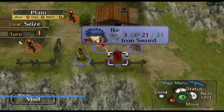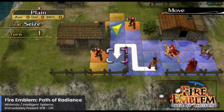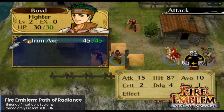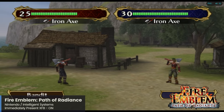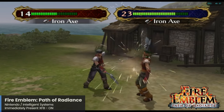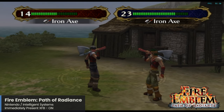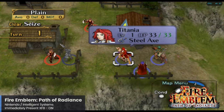Moving on with another Nintendo game and GameCube exclusive: Fire Emblem Path of Radiance is the ninth main installment in the Fire Emblem series and the only Fire Emblem game released for Nintendo GameCube. Interestingly, it is only the third game in the series to be released outside of Japan. Fire Emblem is a tactical RPG that has grown quite tremendously in popularity, especially outside of Japan. It is running pretty well here on the Pi 5, and this one does need the Immediately Present XFB setting turned on.